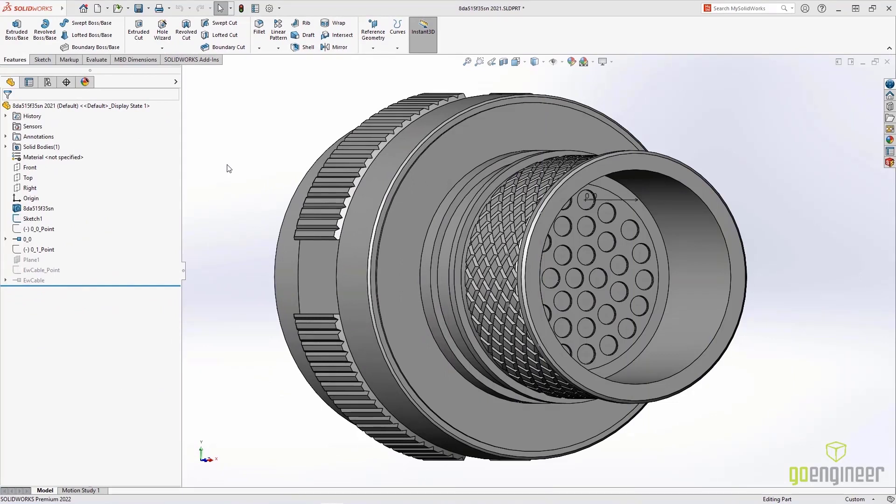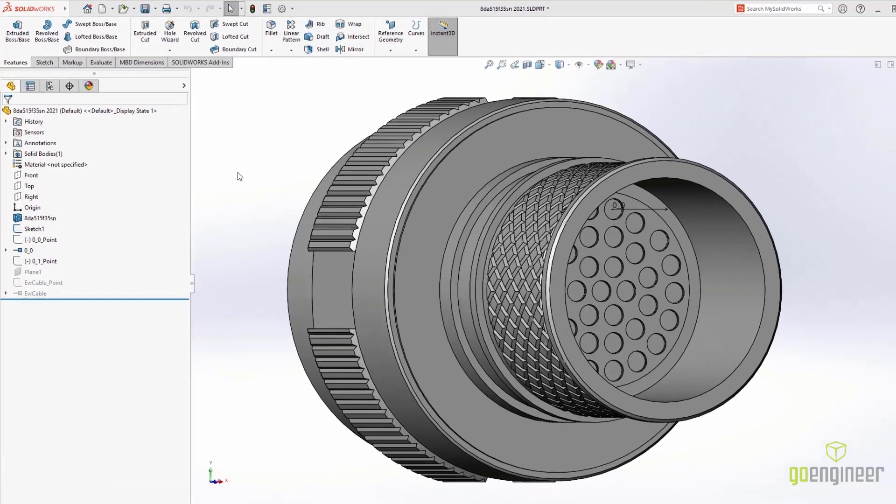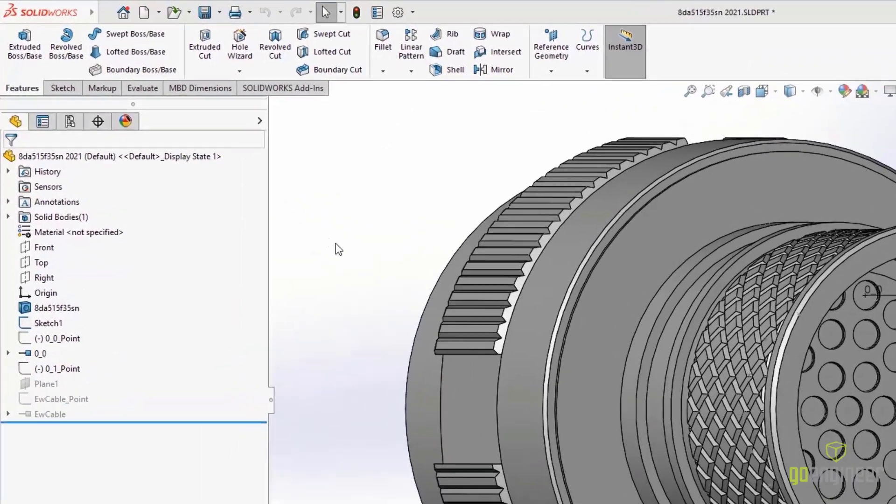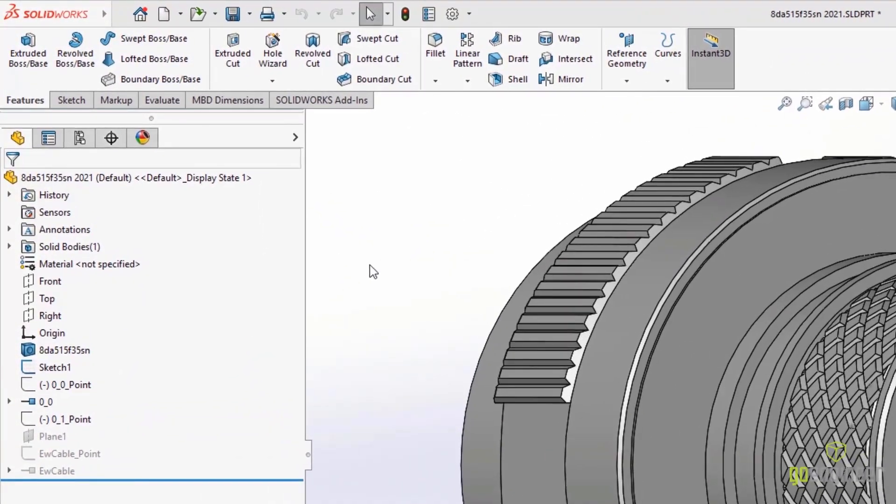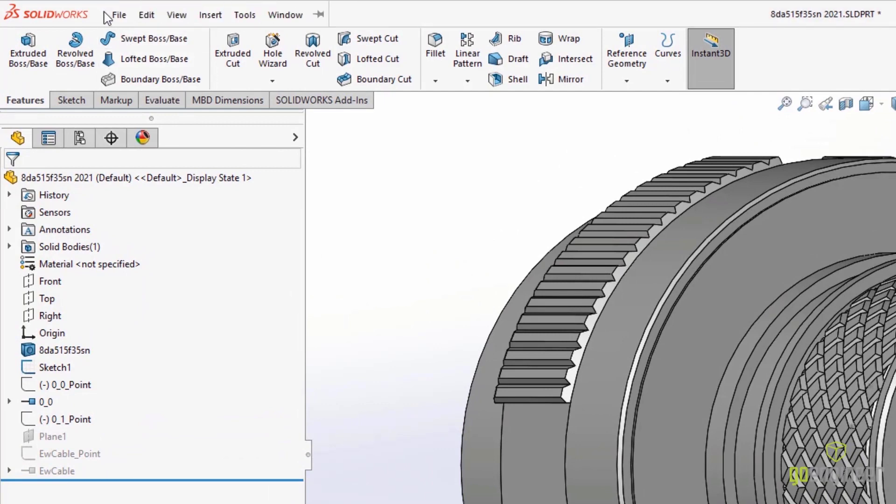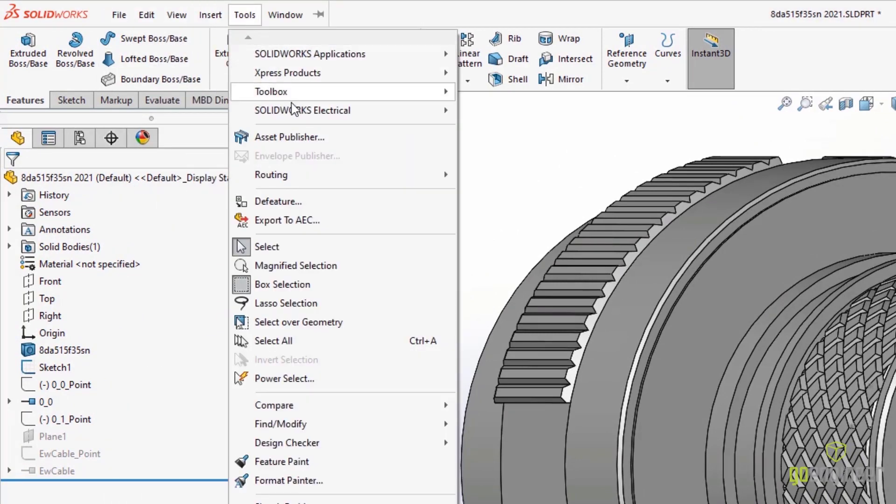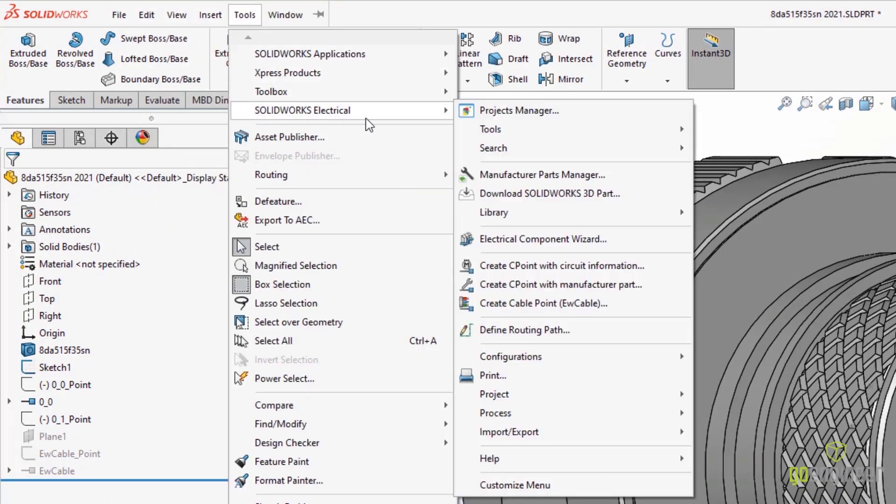We can now easily add connection points inside of SOLIDWorks. Using the electrical pull-down menu, we'll select Create C-Point with Manufacturer Part.